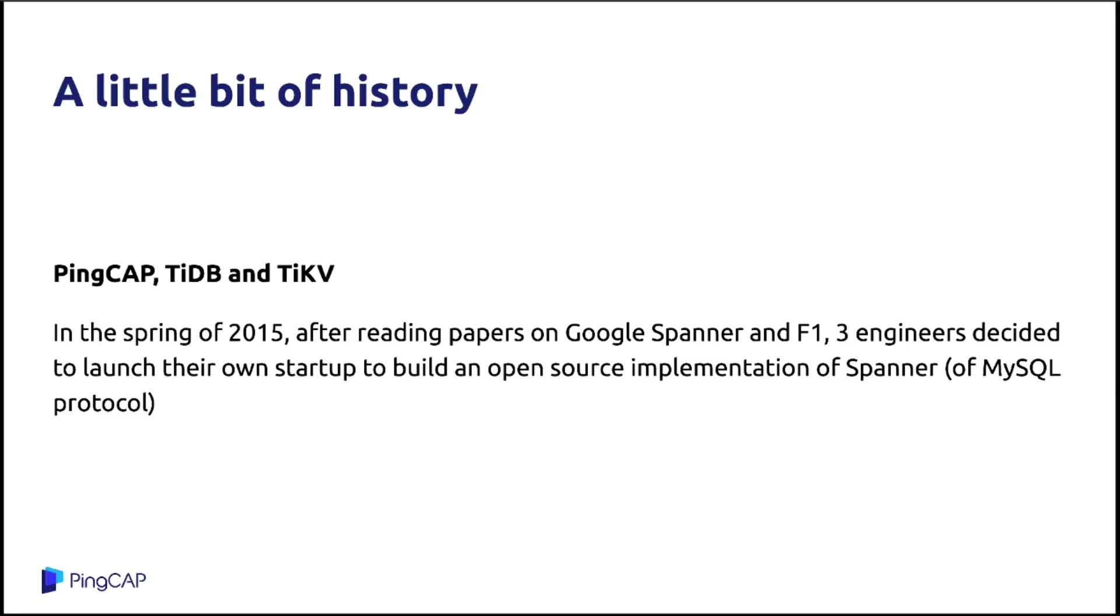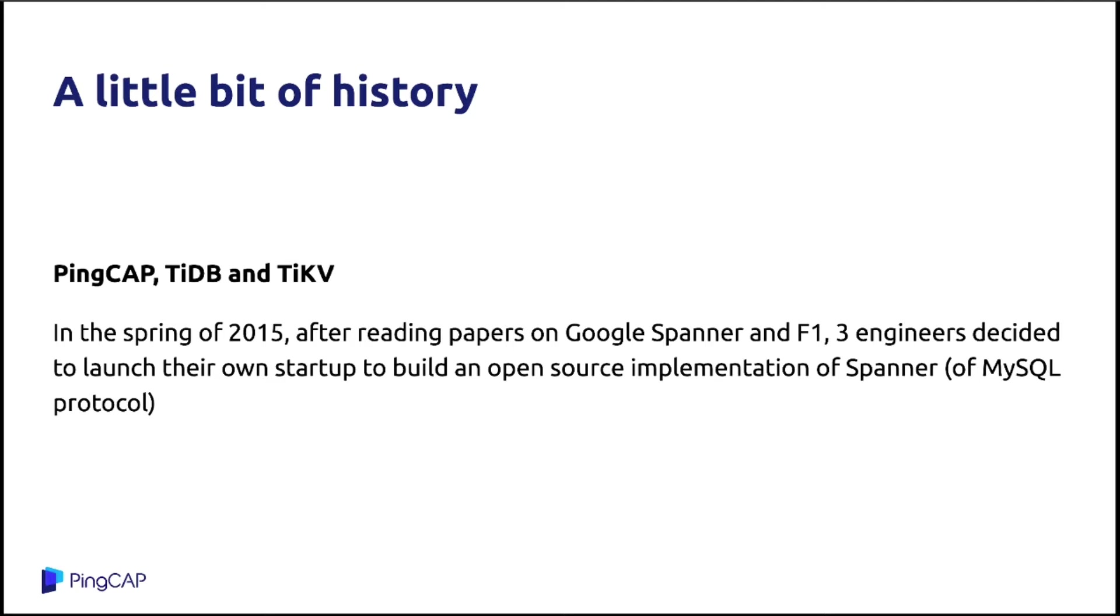A little bit of history. I just mentioned that PingCAP is the company behind TiDB and TiKV. Before I founded PingCAP, I was in a big internet company in China. At the time, I was in charge of our internal MySQL cluster. At the time, our business was growing so fast, and the amount of data was getting bigger and bigger. So my job was to reshard our MySQL all the time to scale out the cluster. But believe me, it is not funny at all.